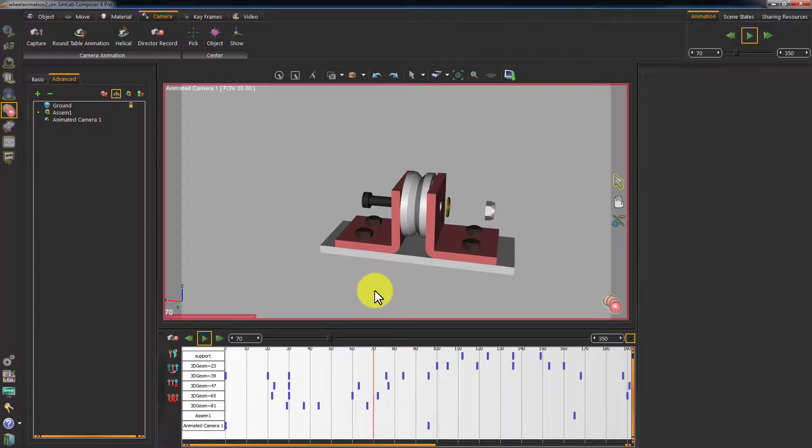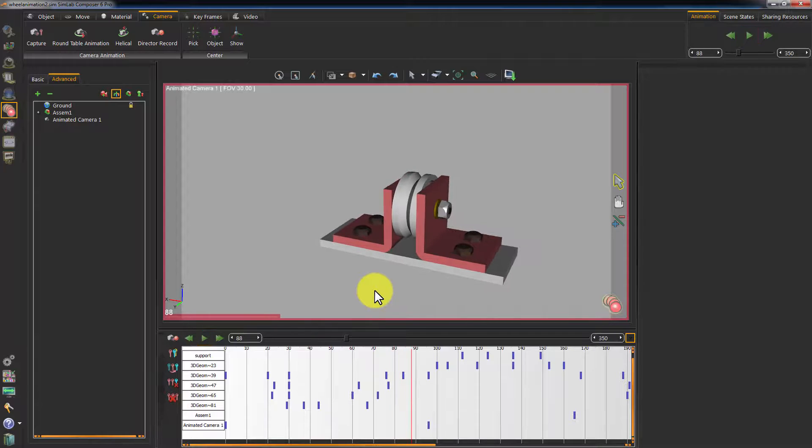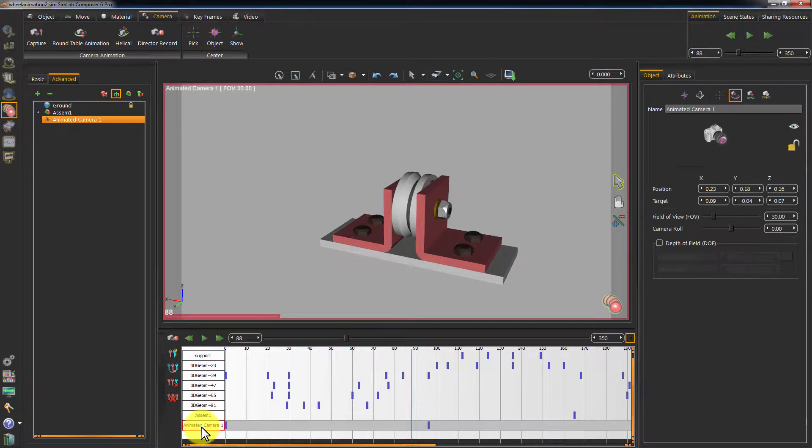In this tutorial, we will not need a camera animation, so I'll just delete the camera's animation.